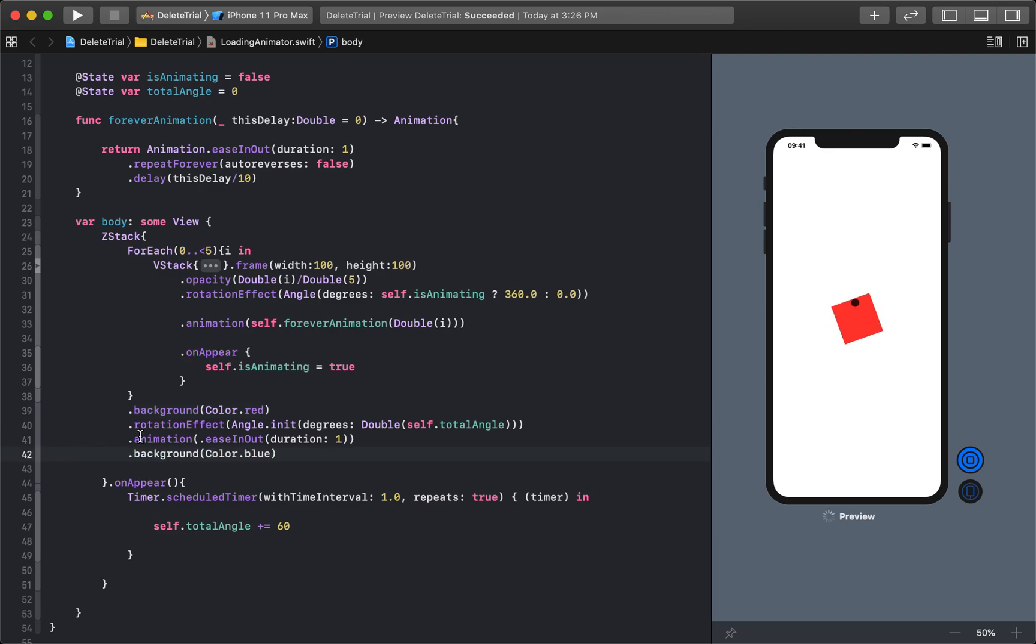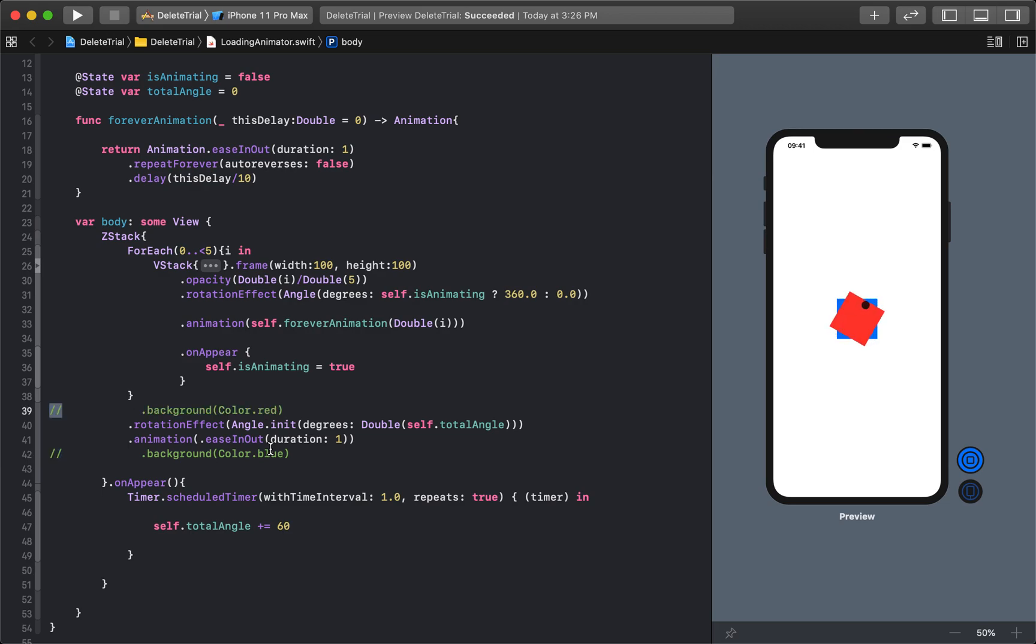And you can see that, if I uncomment these two lines together, you can see that the whole thing is continuously rotating. And so now, if I were to comment those back out, if you look really carefully again, you'll see exactly what I'm talking about.